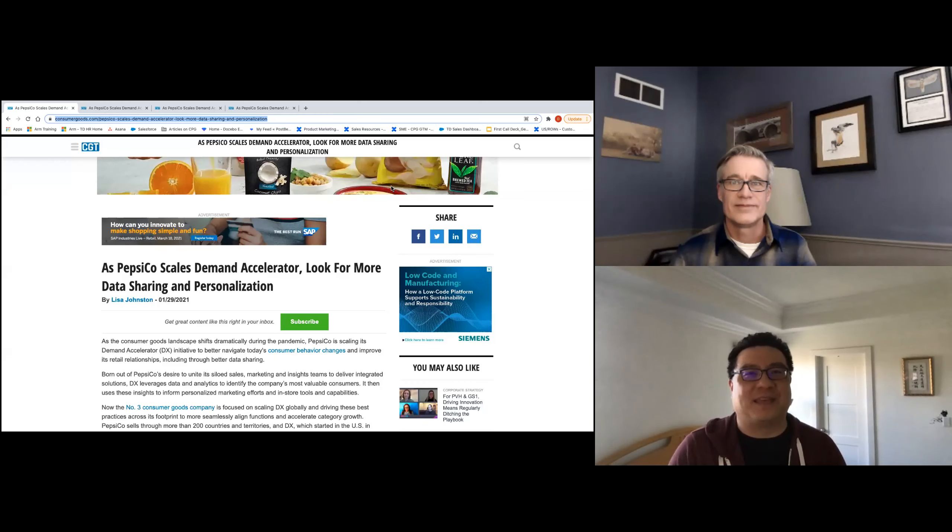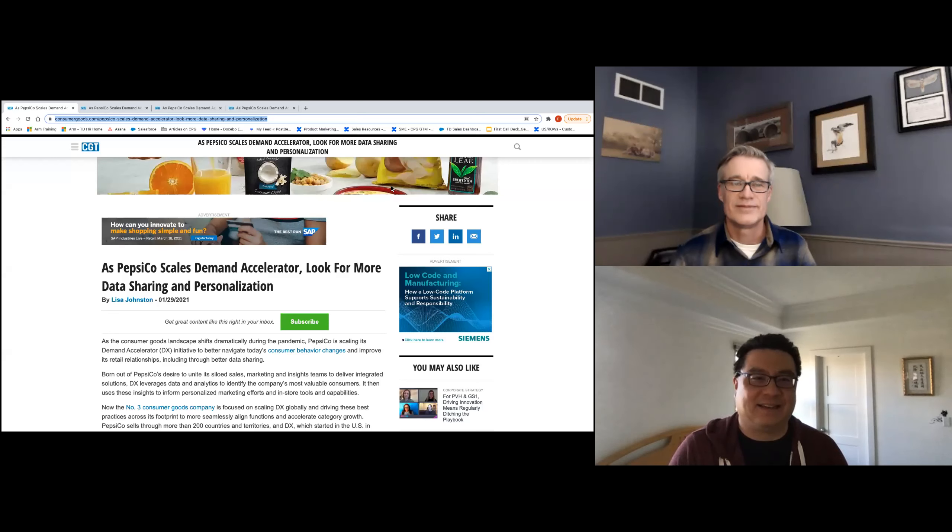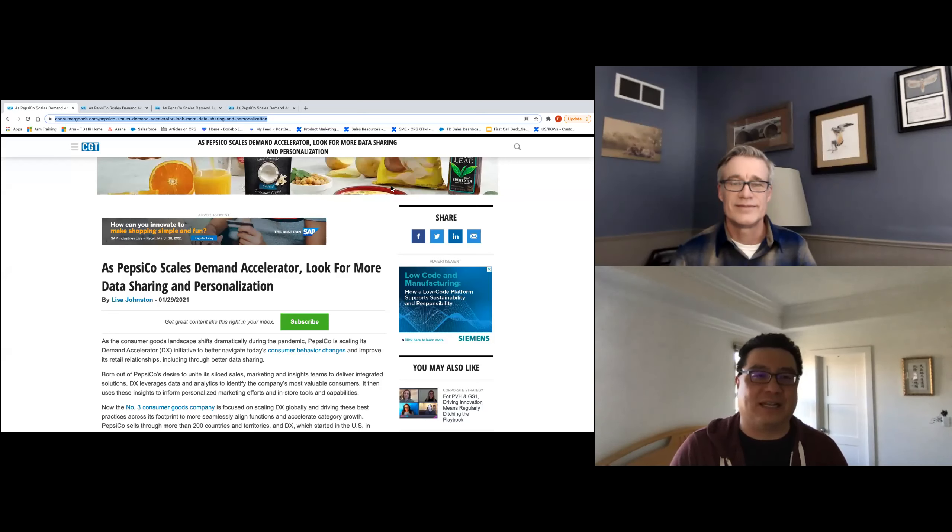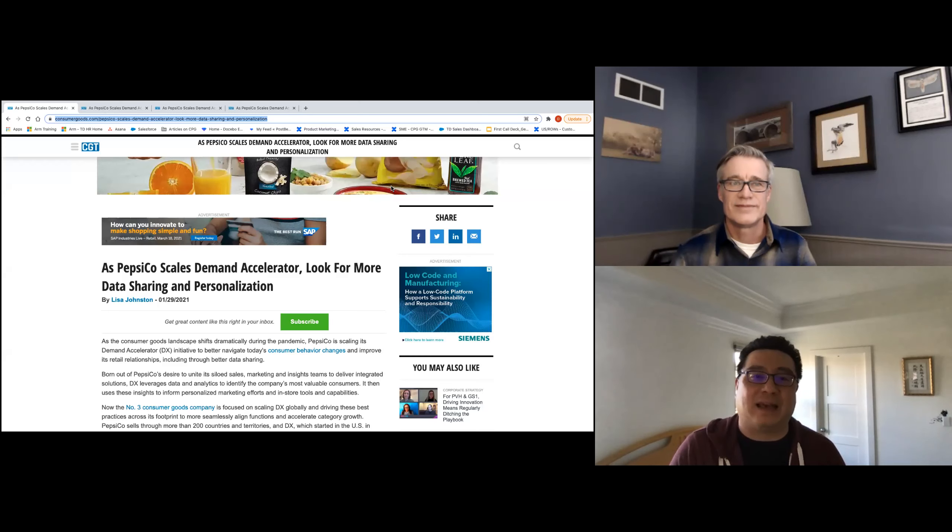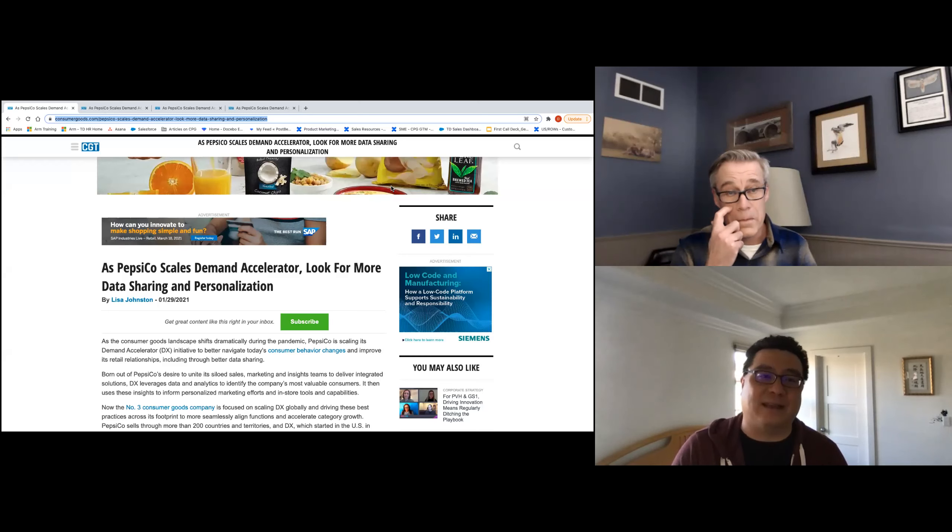Hi there. Thanks for joining CBG Bytes, a series of short video segments from Treasure Data, where we chat about the latest news and industry trends and read between the lines to provide our perspective and insights.